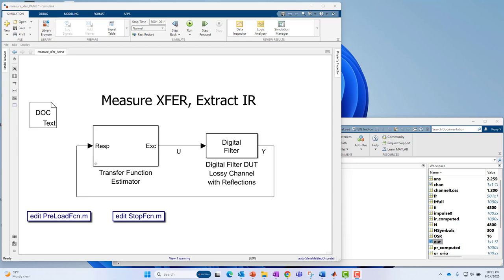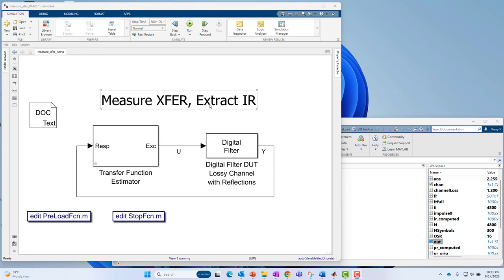Hello, this is Kerry Schuetz with MathWorks, and in this video, I'm going to show how to measure the transfer function of a given device under test with the ultimate goal of extracting the impulse response.